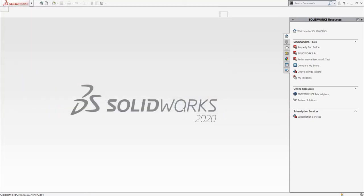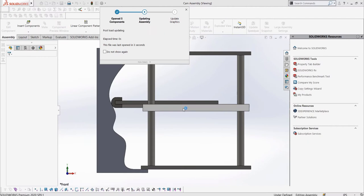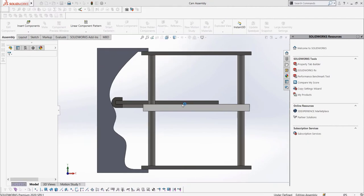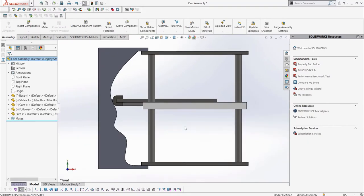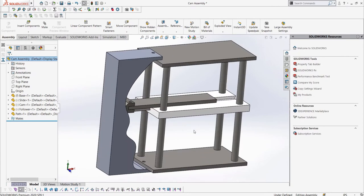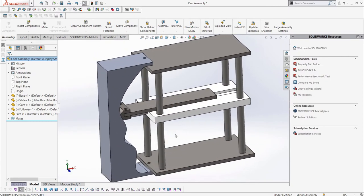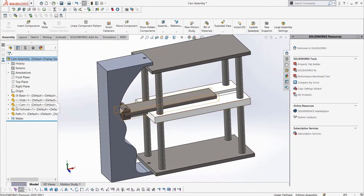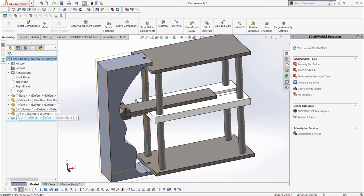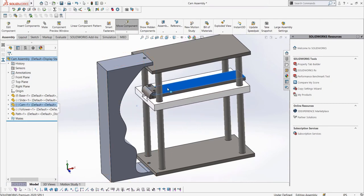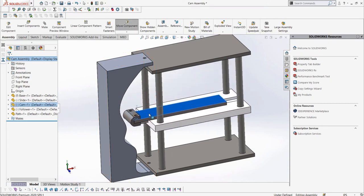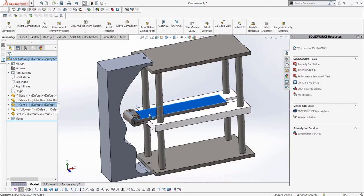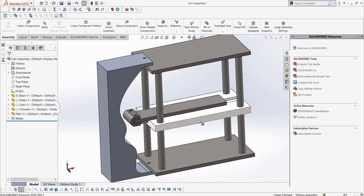First, let's get this assembly into SOLIDWORKS by opening up the assembly, which you can download from the GrabCAD link in the description. We can see that all the parts are defined, except for the slider, the CAM, and the follower, which we know from the dash or negative sign in brackets beside the part in the feature manager design tree. We can drag them around to see the degrees of freedom we have as well.